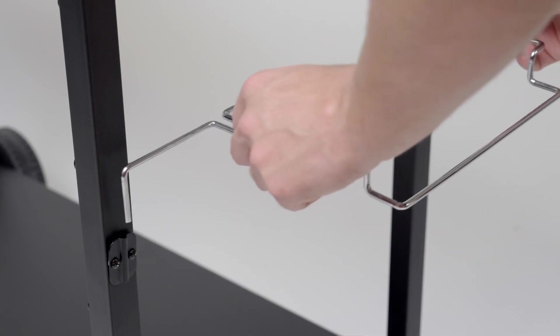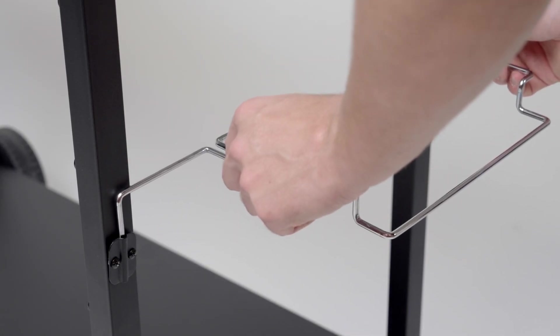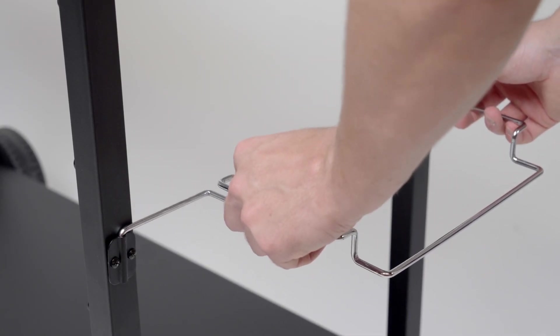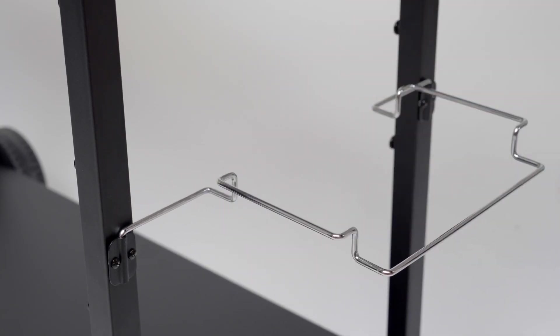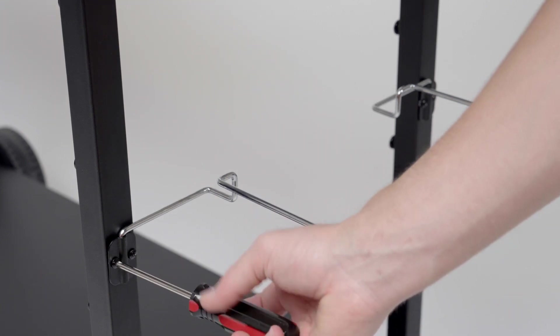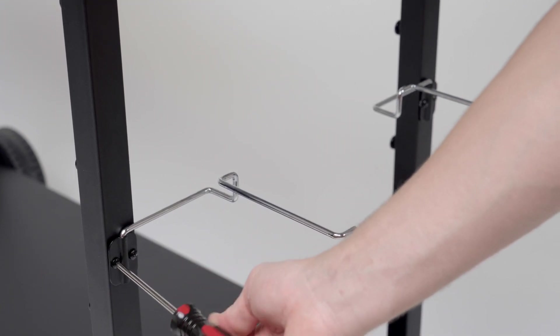Step 7. Next, insert each end of your prep cart's included trash bag holder into the partially tightened brackets. Once the trash bag holder is in place, you can fully tighten the screws to secure it.